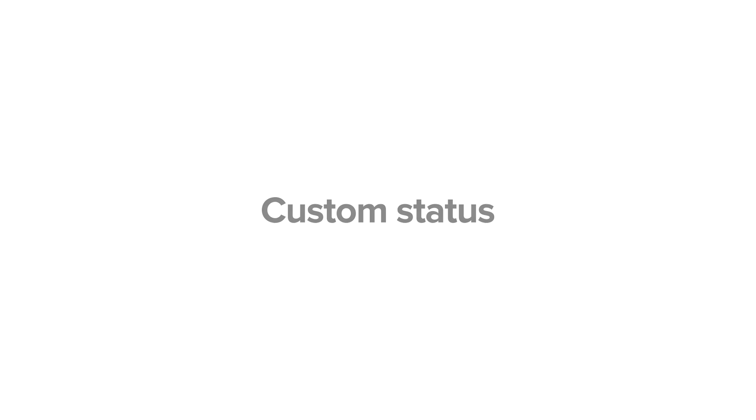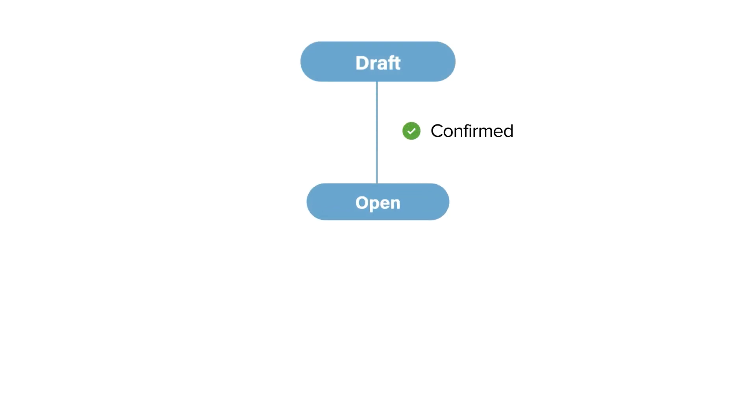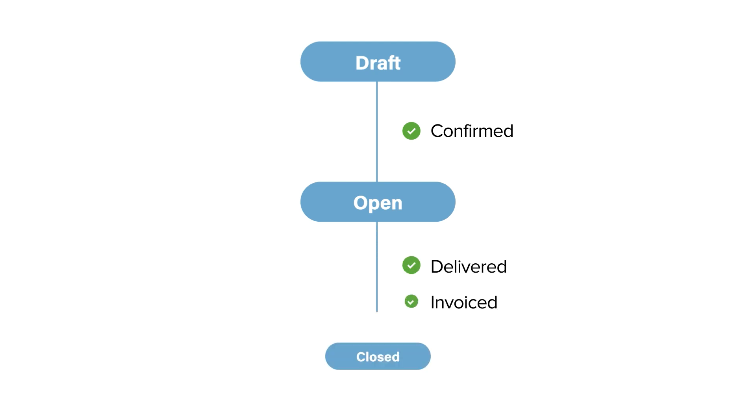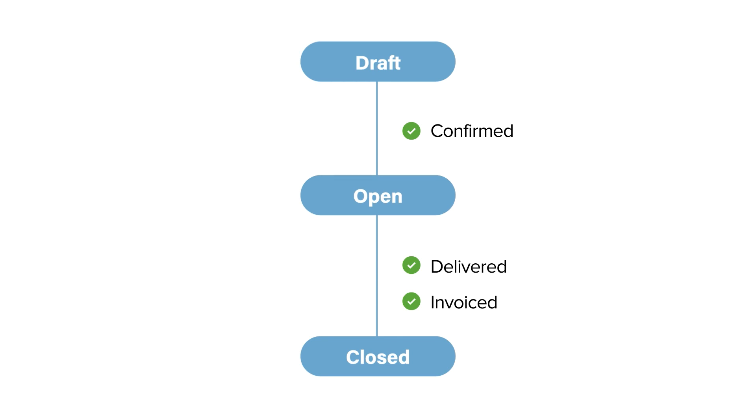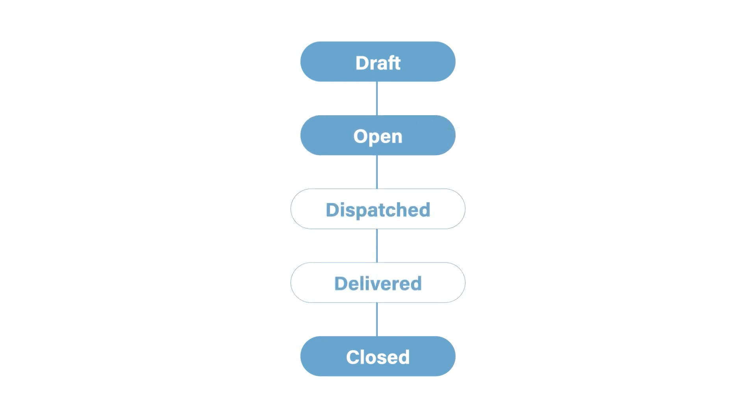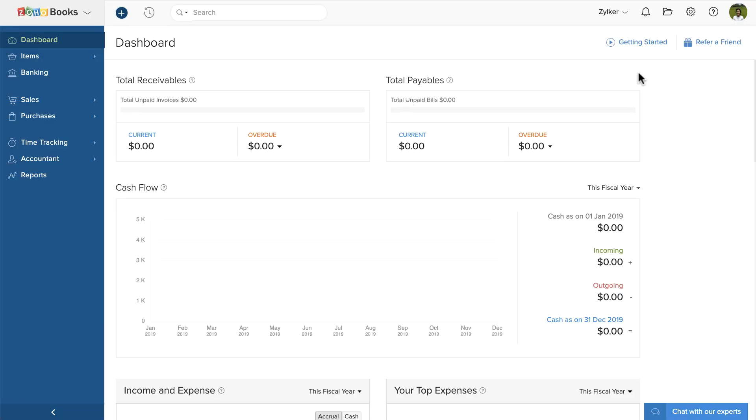In Zoho Books, you can create a sales order in the draft status, mark it as open once it's confirmed, and then close it once you've delivered the goods and invoiced your customers. However, this is specific to each business. You might have additional stages while processing your sales order. With this feature, you can create a custom status for these stages and associate it to the sales order. Let's see how to do that.